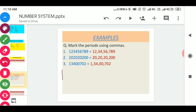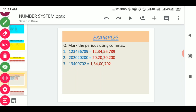Similarly, we will put a comma in question number two. Starting from the right side, after three digits — that is after two — we will put a comma, and then after every two digits we will put a comma. After putting commas, the numbers will be easier to read. Coming to the next question, again starting from the right side, we will put a comma after three digits — that is after seven — and then after every two digits we will put a comma. After putting commas, the numbers will be easier to read.